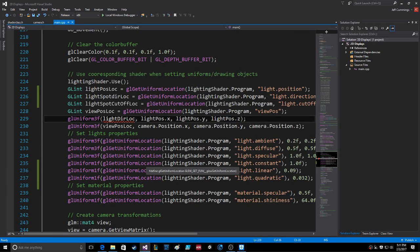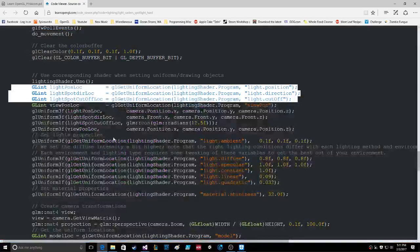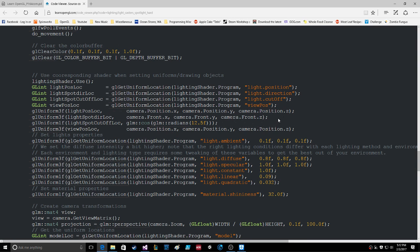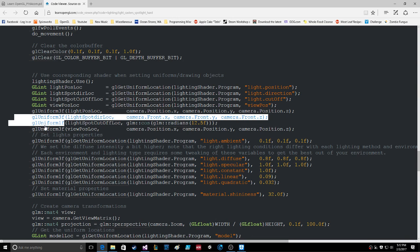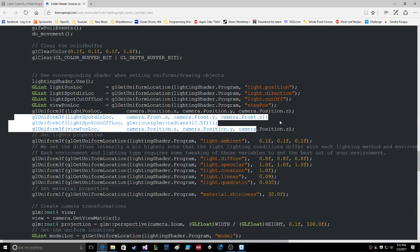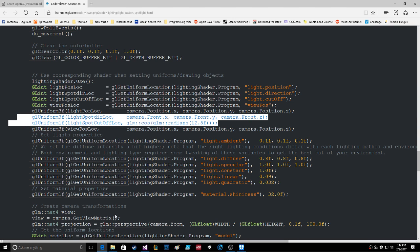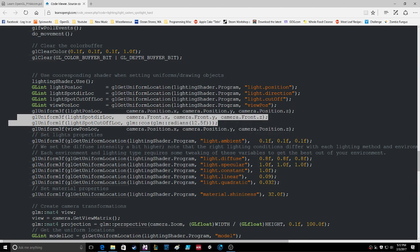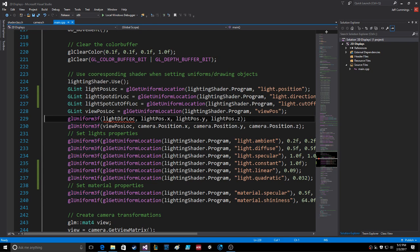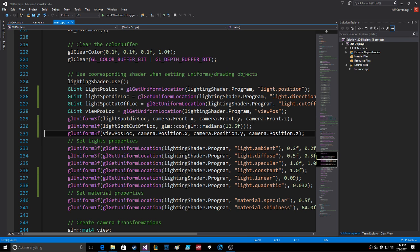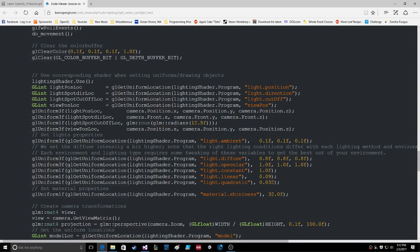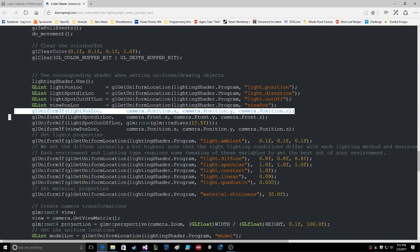We need the spot dir location and spot cutoff location. We get those two and include the view position, spot dir location, and spot cutoff. Making sure we don't remove too much.